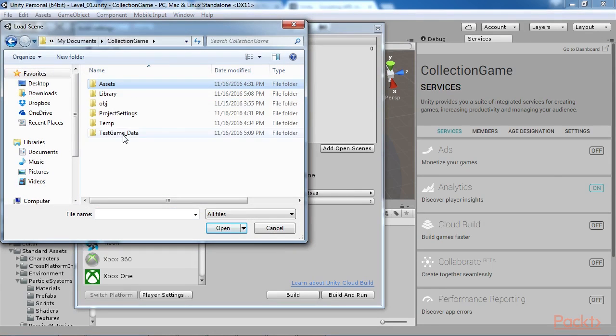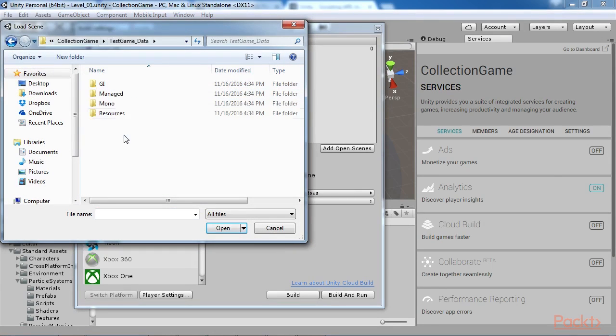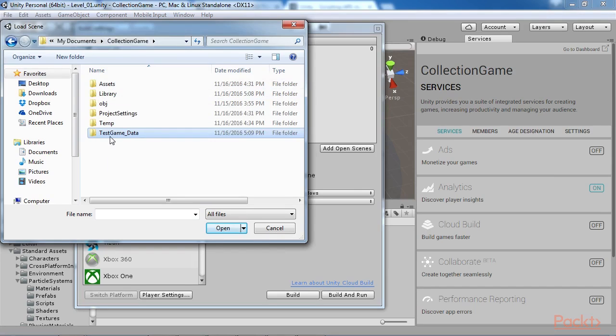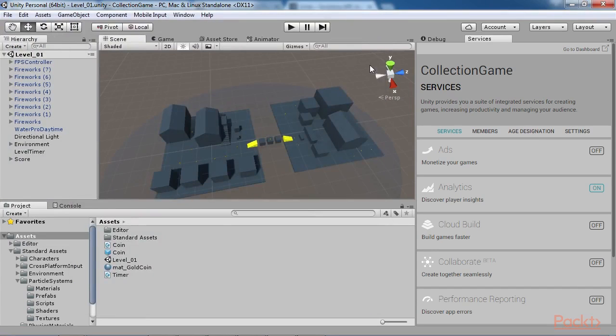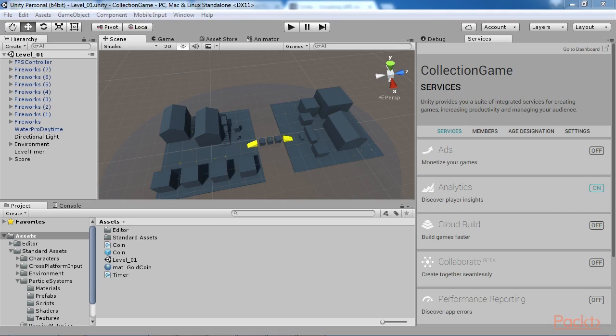For Windows, it generates an executable file and a data folder. Both are essential and interdependent. That is, if you want to distribute your game and have other people play it without needing to install Unity, then you'll need to send users both the executable file and associated data folder, and all its contents.